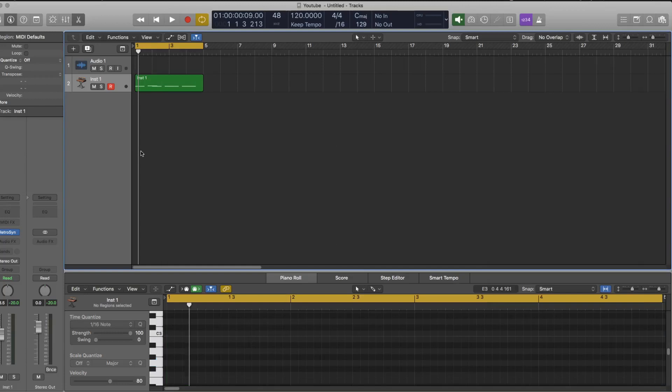Hi, so in this video I'm going to show you how you can use MIDI effects to expand the capabilities of your software synthesizers within Logic.